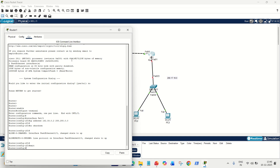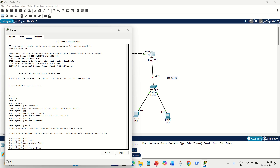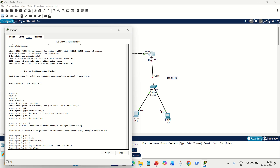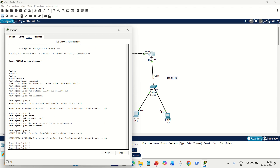Now configure the last interface. Type 'interface FA0/1', then 'ip address 200.17.18.2 255.255.255.0' — this is the gateway we already decided for the right-side PCs. It's Class C, so the subnet mask is 255.255.255.0. Then 'no shutdown'. Everything is now properly configured on both routers.